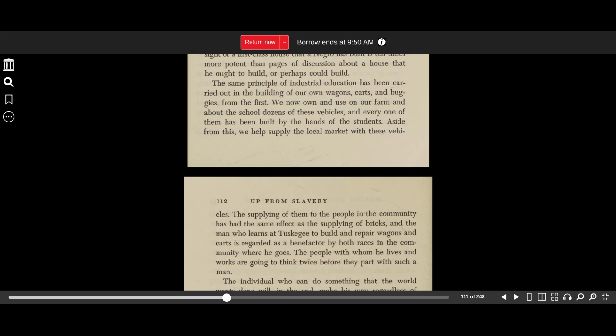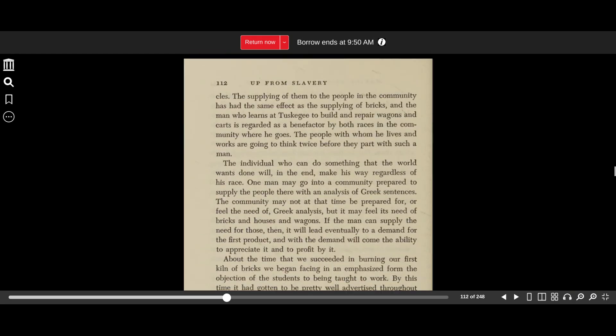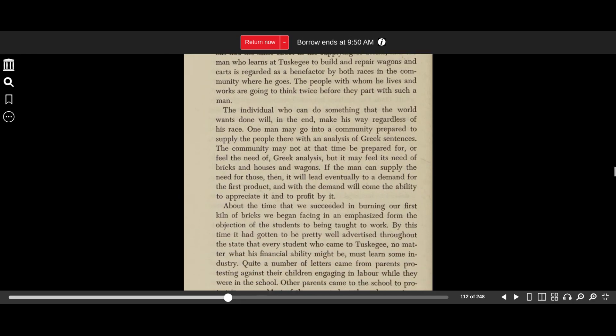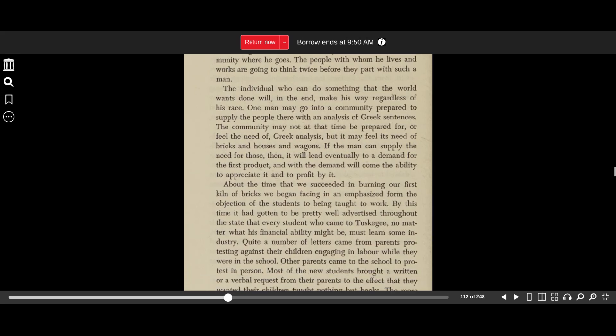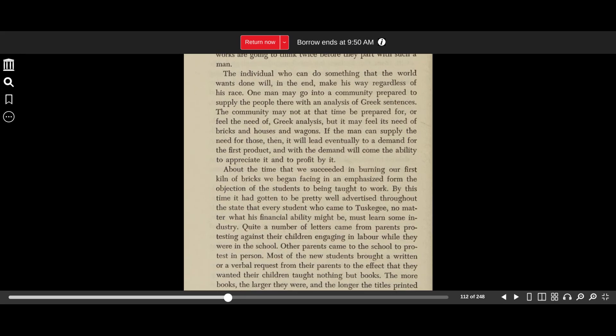The same principle of industrial education has been carried out in the building of our own wagons, carts, and buggies from the first. We now own and use about our farm and about the school dozens of these vehicles, and every one of them has been built by the hands of the students. Aside from this, we help supply the local market with these vehicles. The supplying of them to the people of the community has had the same effect as the supplying of bricks, and the man who learns at Tuskegee to build and repair wagons and carts is regarded as a benefactor by both races in the community where he goes. The people with whom he lives and works are going to think twice before they part with such a man. The individual who can do something that the world wants will, in the end, make his way, regardless of his race.